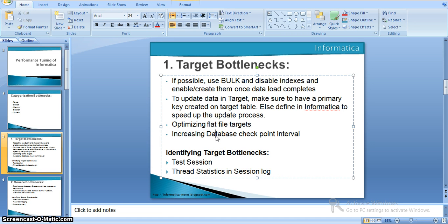The next consideration is the database checkpoint interval. The integration service stalls each time it waits for the database to perform a checkpoint. To increase performance, decrease the number of checkpoints — in other words, increase the checkpoint interval in the database — and the integration service performance improves automatically.